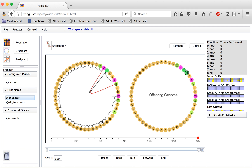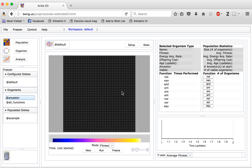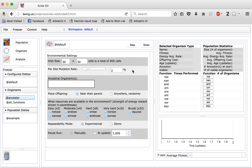If we go to the population view, we can choose to set up various different parameters within our experiment by clicking on the Setup button. We have the option to change the size of the world. It starts at the default of 30 cells by 30 cells, so 900 cells available within the world. You can click on these numbers and change the configuration if you so desire.